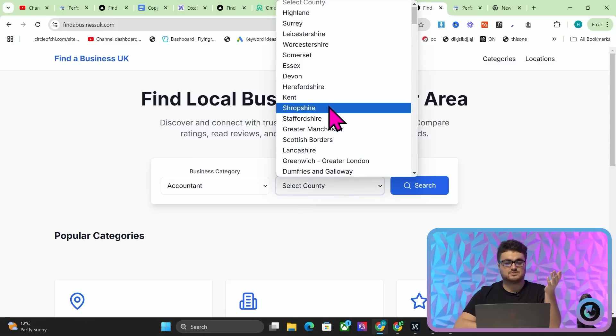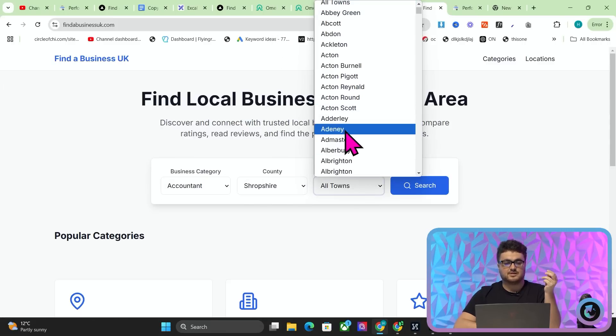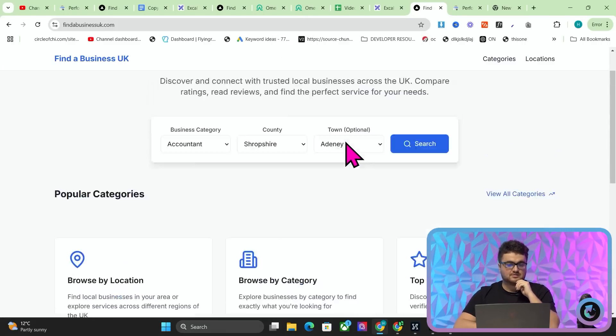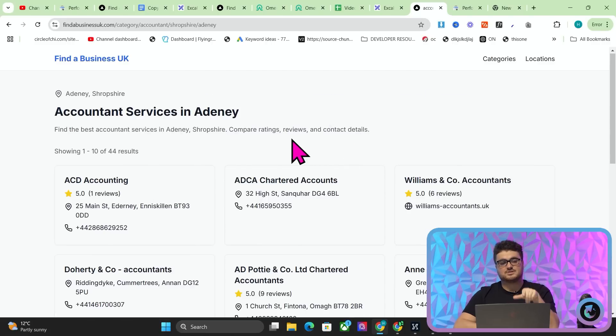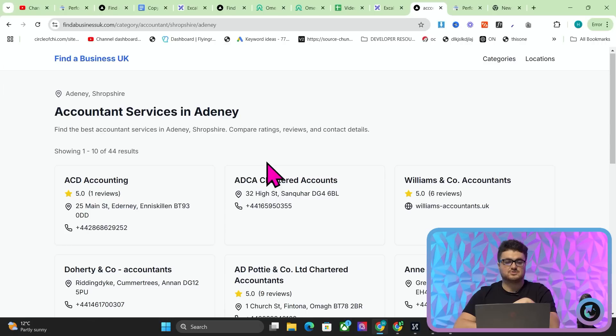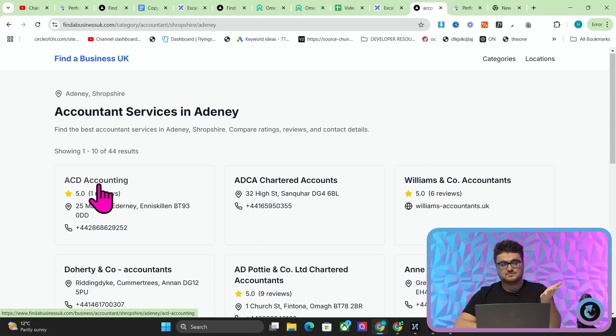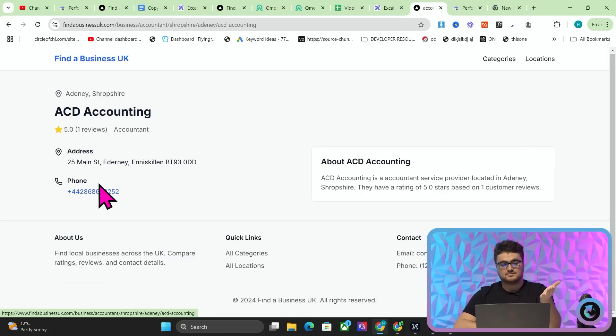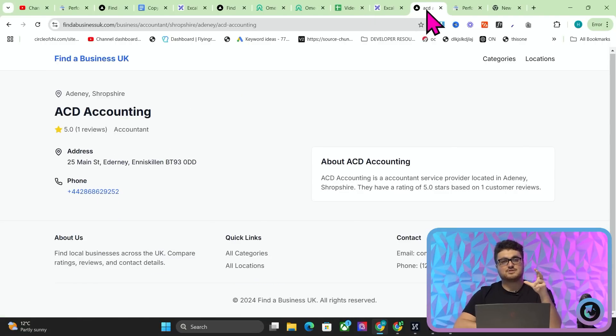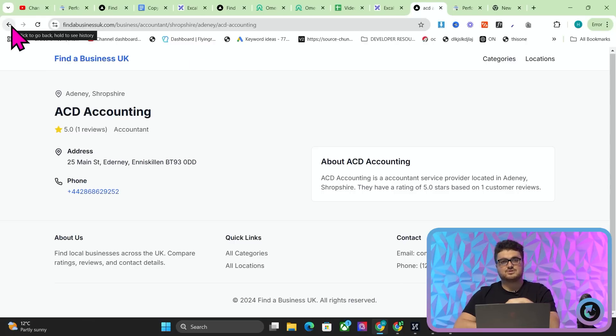If I go on Accountant, Shropshire, and then Adeny, just randomly, right, and search. Now what this is going to do is it's going to take me to this page here, okay? So there are 172 million combinations of these pages. If I click on one of these websites, you'll see, eventually, this is also a page in itself. So for every 172 million pages that exist, there are up to 100 results.